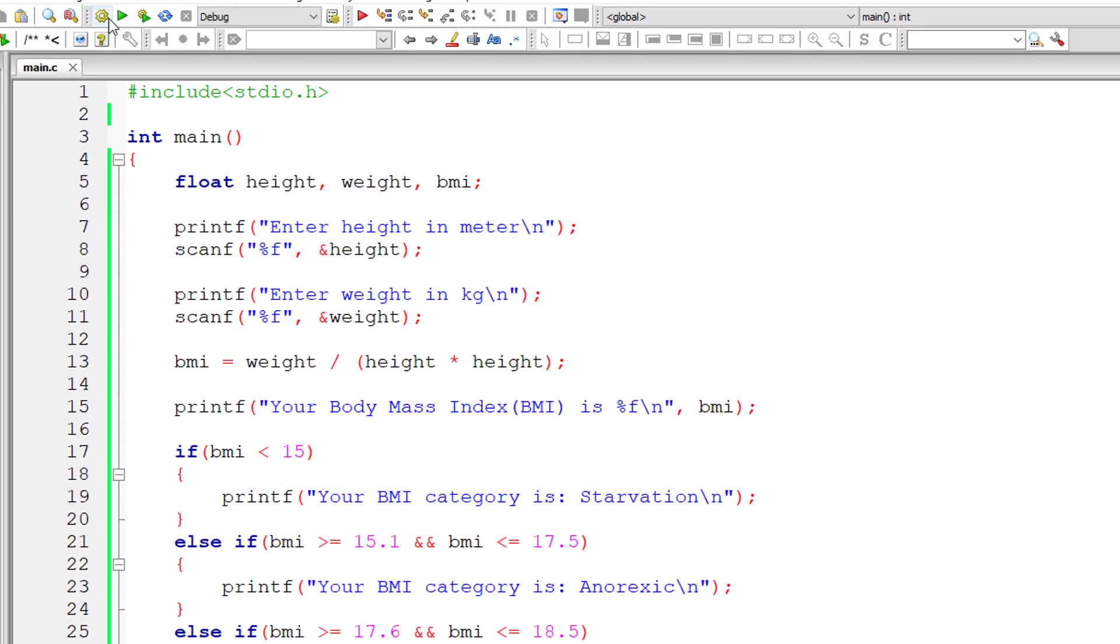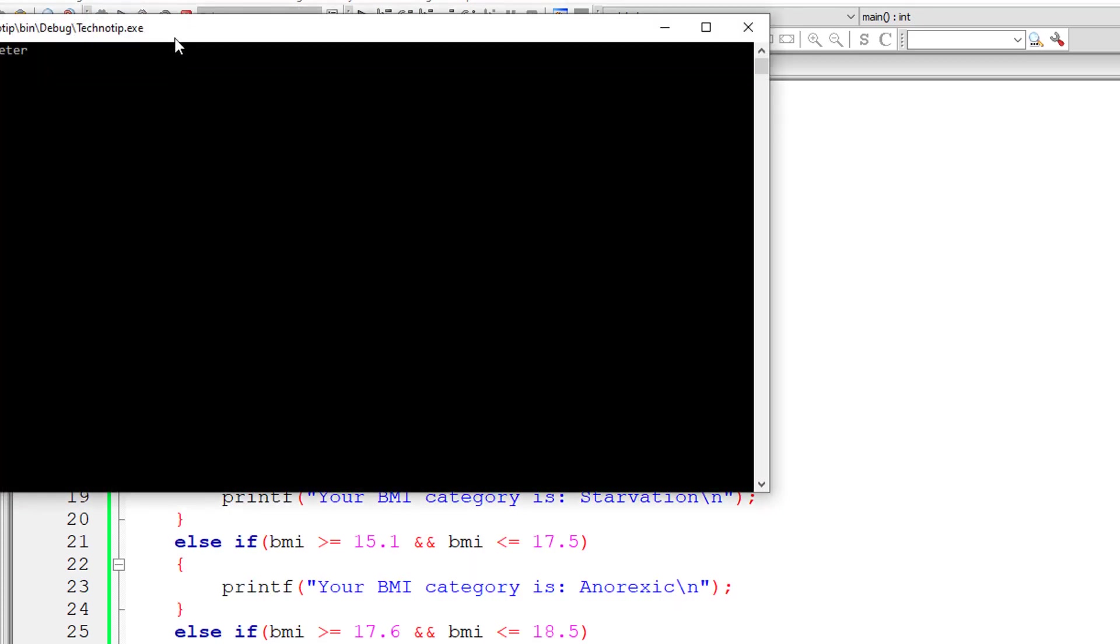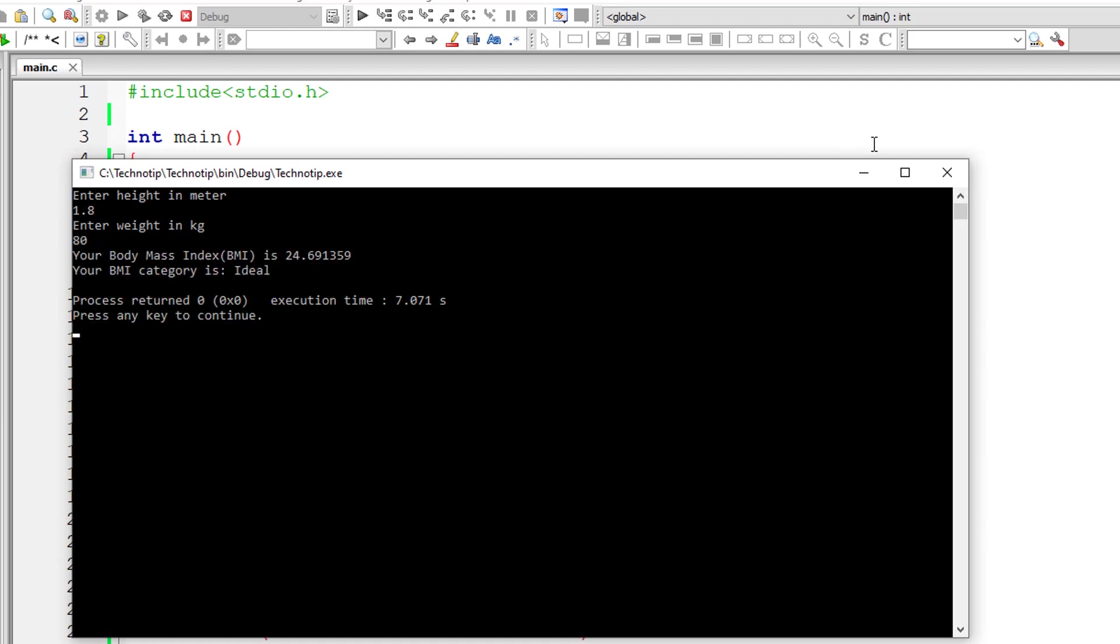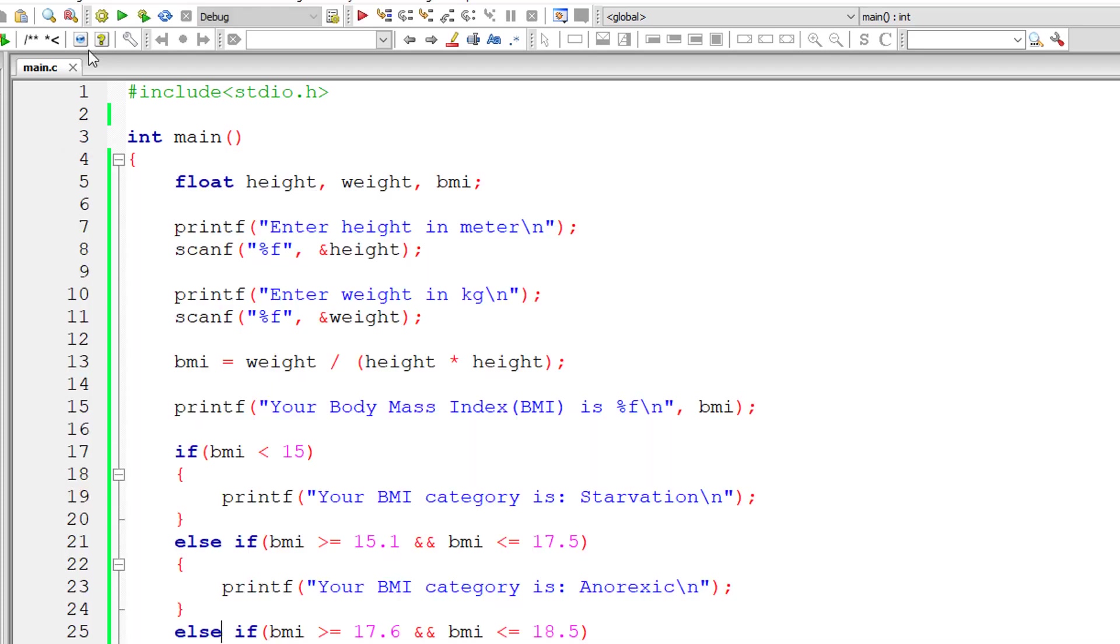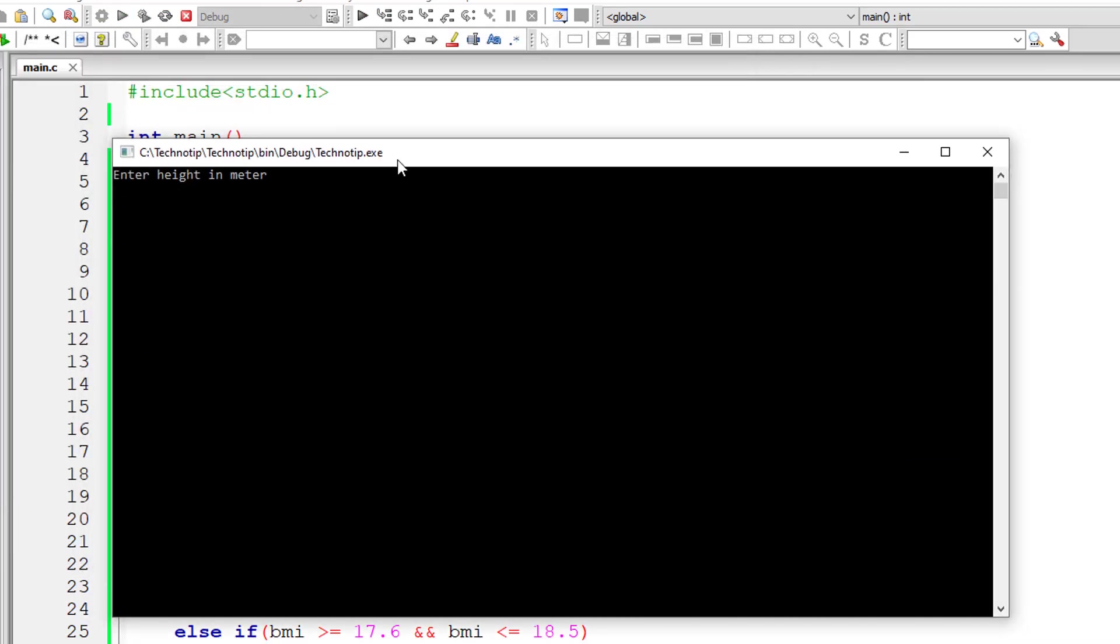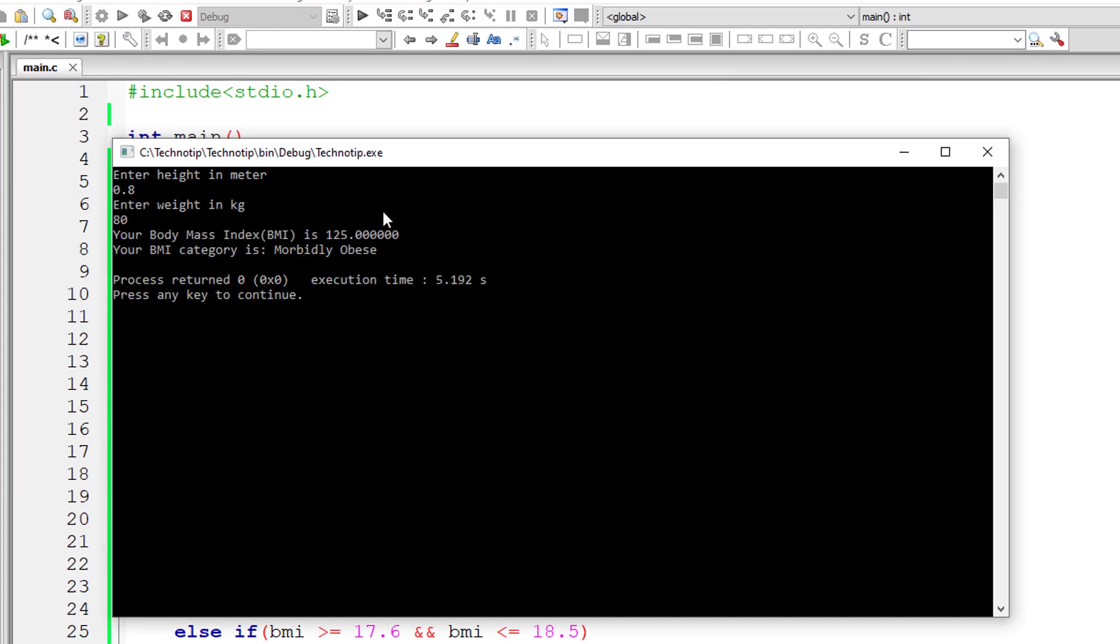One more time. I'll give 1.8 itself and weight as 80. Still I guess it's ideal. Height in meters 0.8 and weight 80. I think it's morbidly obese.